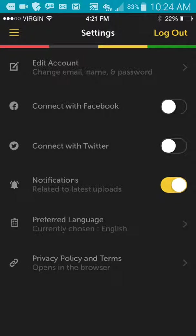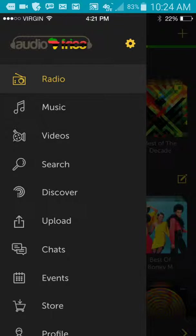Let's go ahead and go back. We're also going to have an option where you can connect with Instagram. So today we're going to look at the videos, the search, and the discover option.